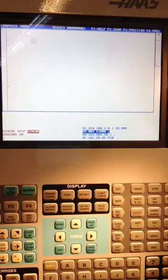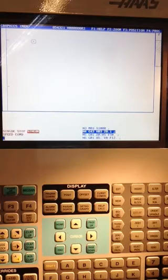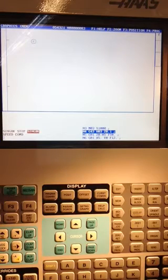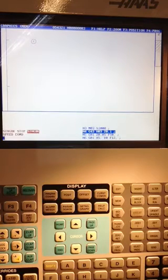Line three we're turning the spindle on forward at 1000 RPMs. Line four we're activating our Z cutter compensation. You won't see anything happening here and we'll get into cutter compensation later in this particular lesson.